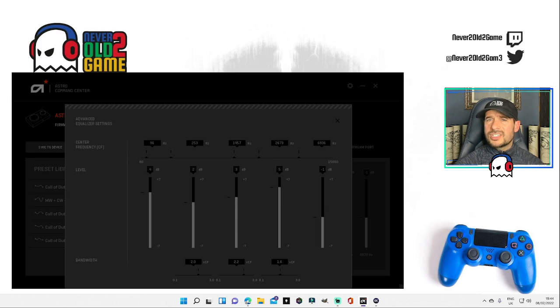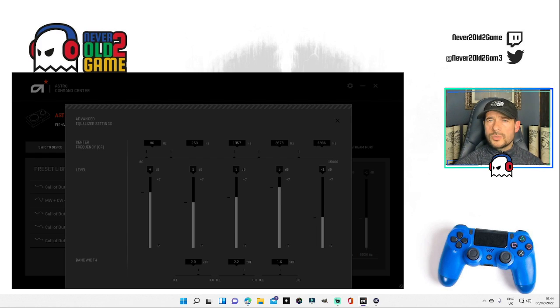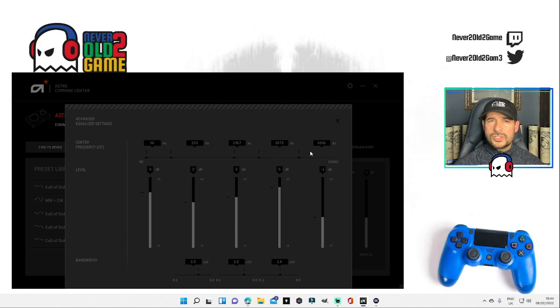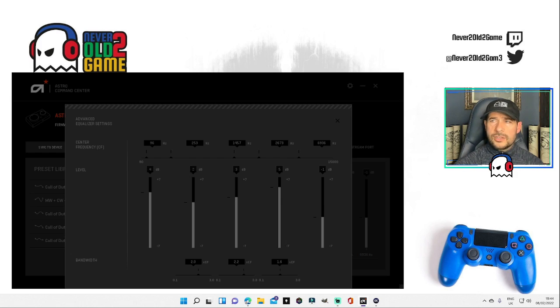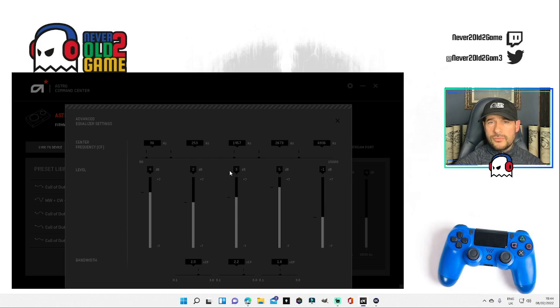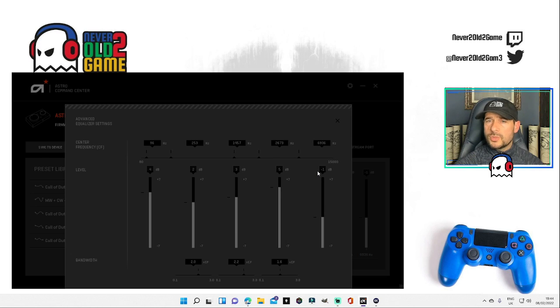Fourth section is 2673 hertz and the last one is 6936 hertz. So now we go to the decibels. First decibel set at 4, 2 for column two, 3 for column three, 5 for column four, and then minus 1 for the last one.